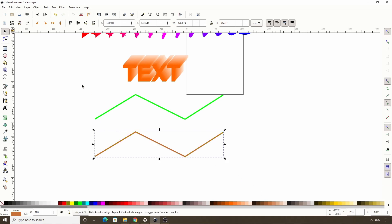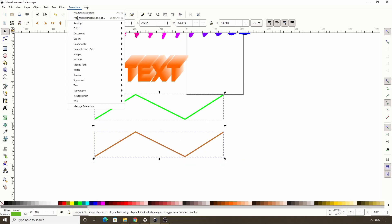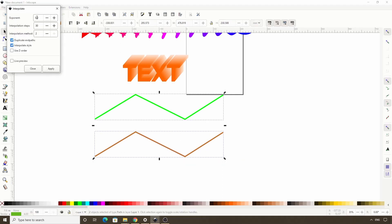Now if we select both of these and open the interpolate dialog, we can get a gradient effect.